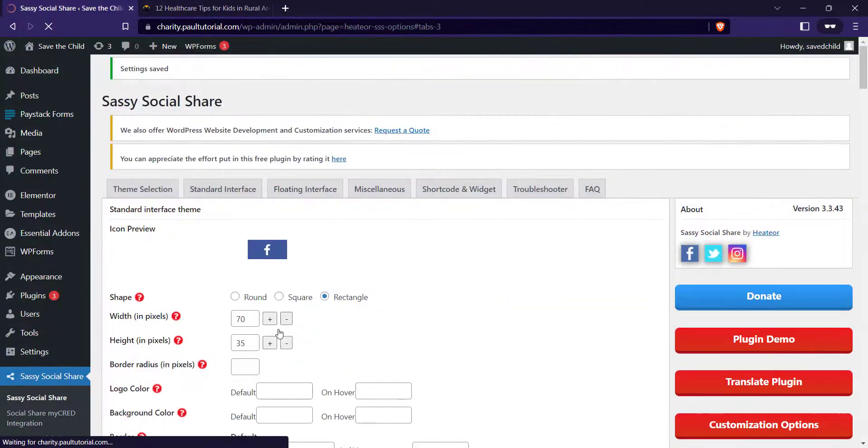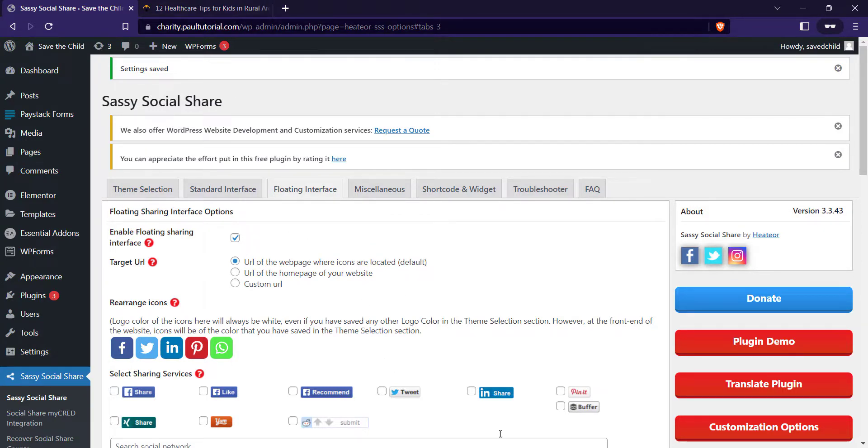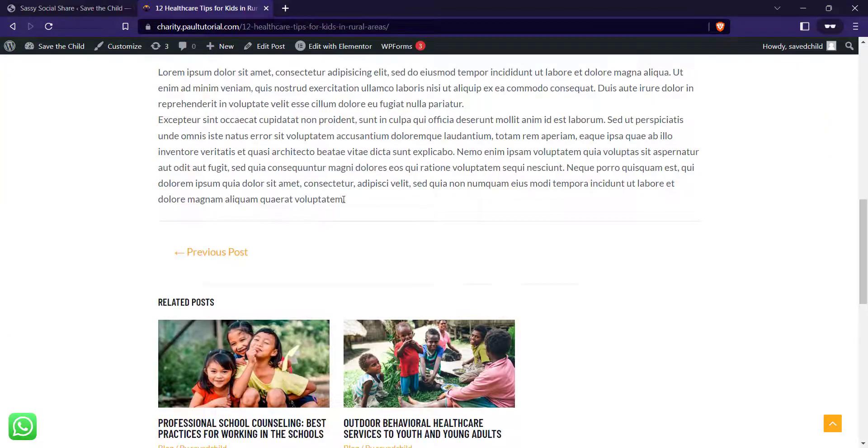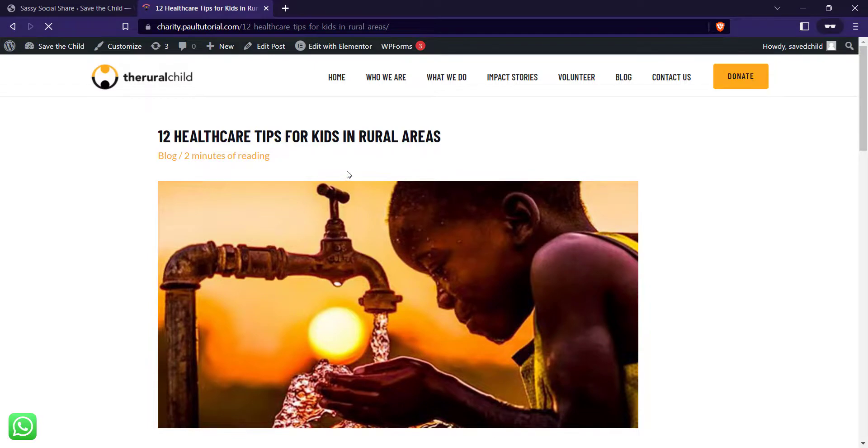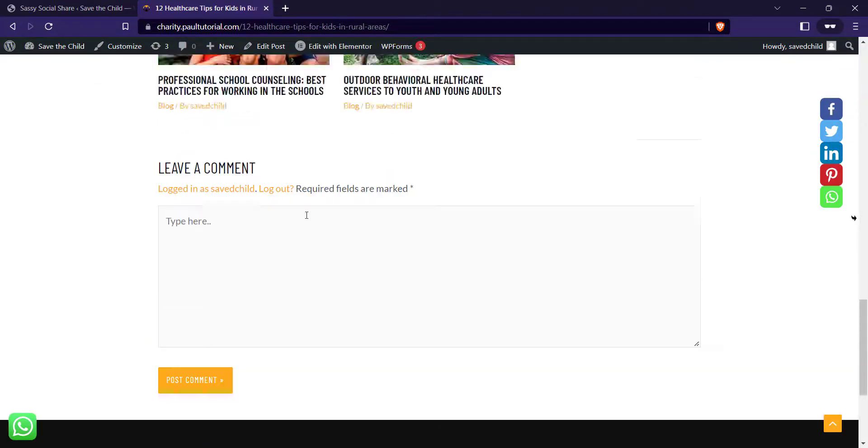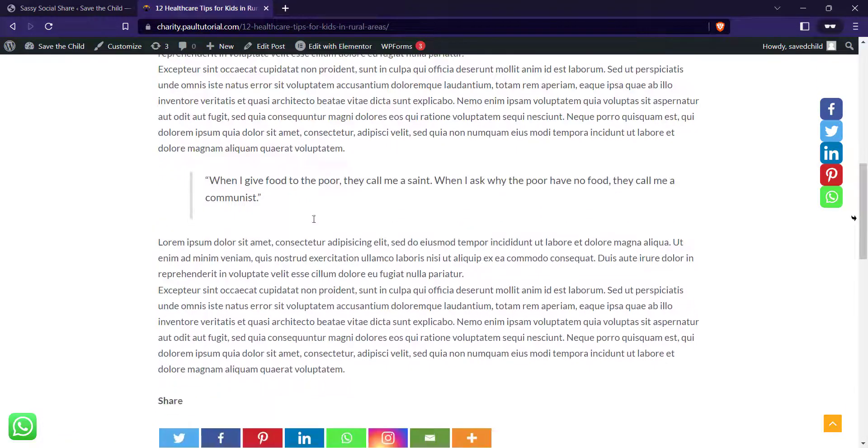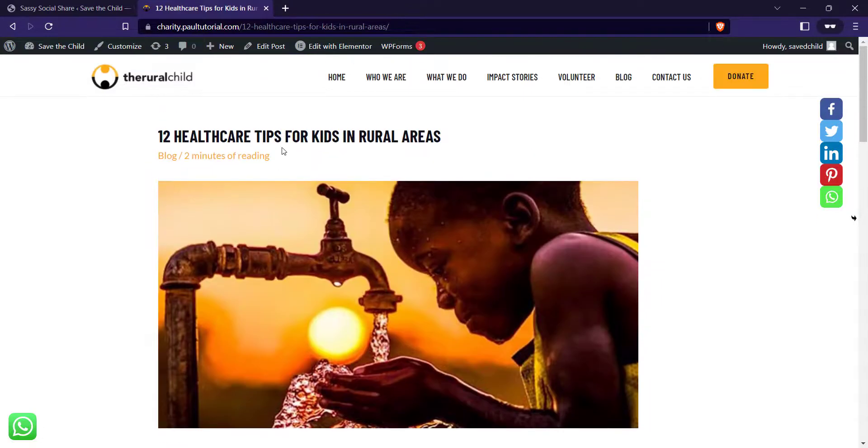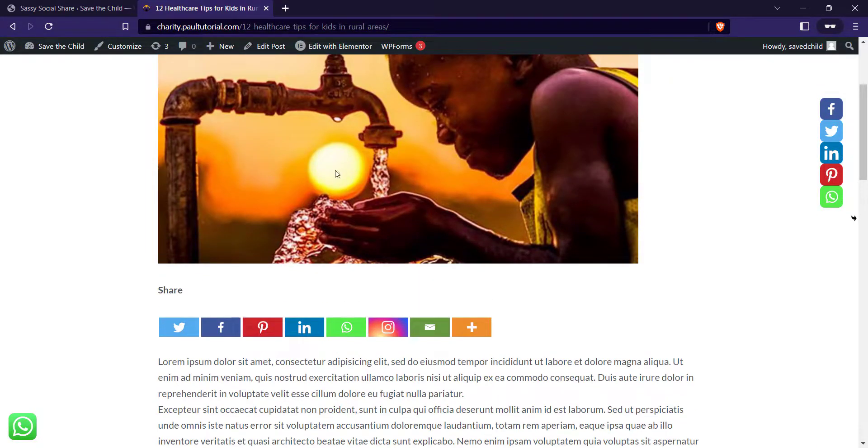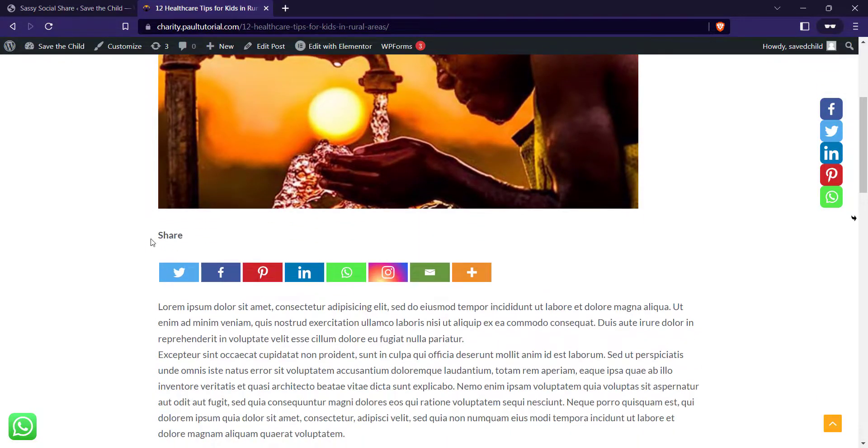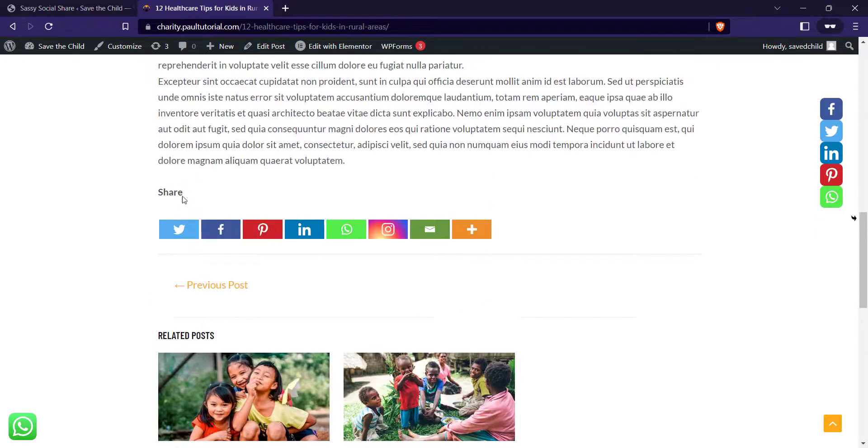So once you're done, that's basically it for adding social share to Astra Pro. Let's just refresh our blog post. Let's see. Can you see it? Now we have our social share there just below the featured image. Can you see the social share? We have it here also. Can you see share?